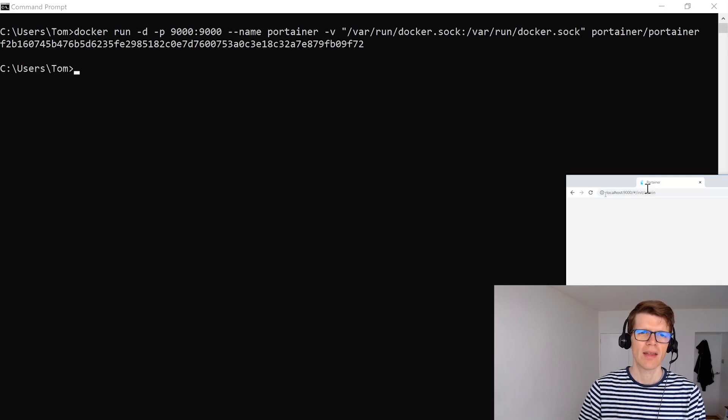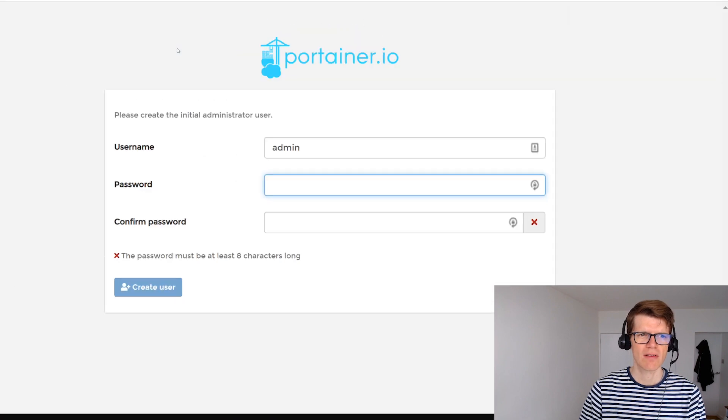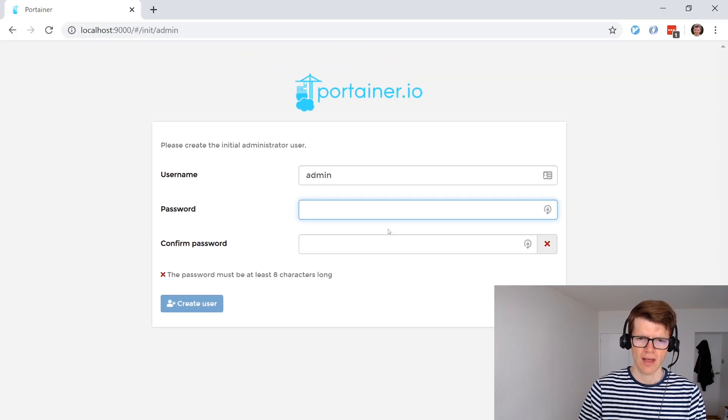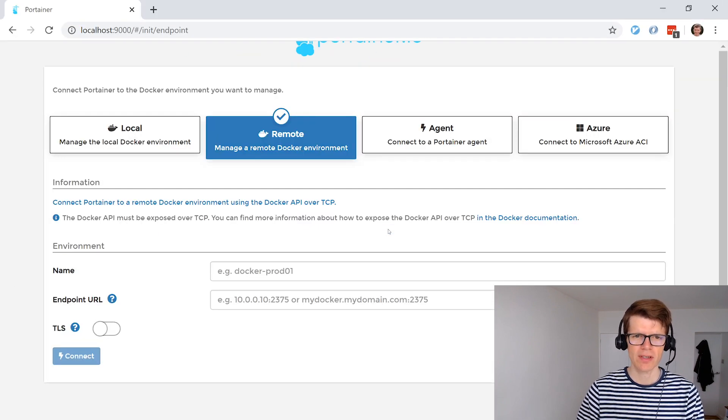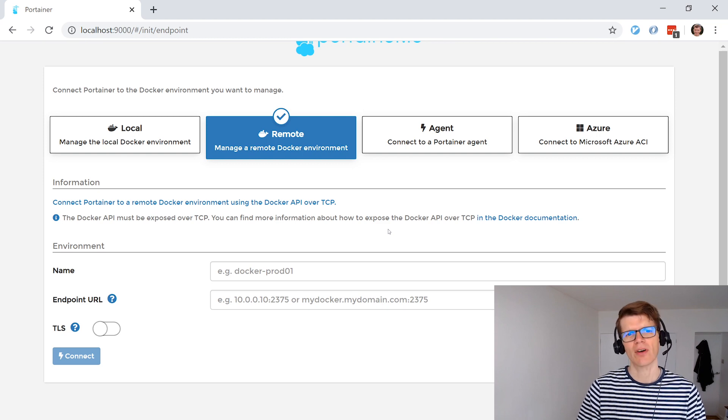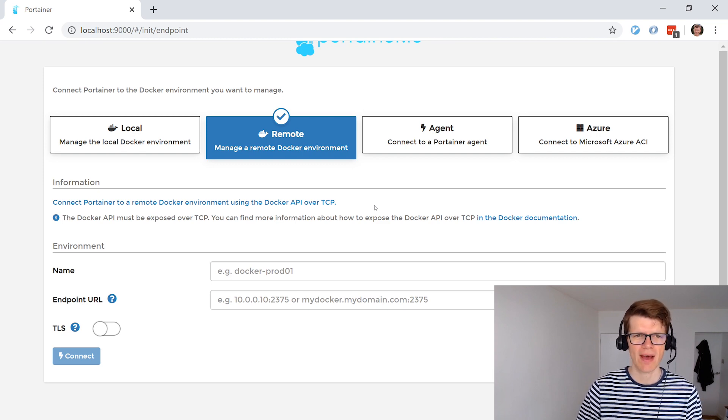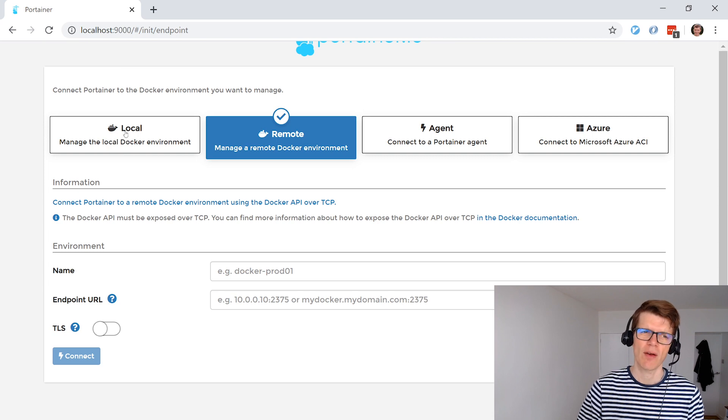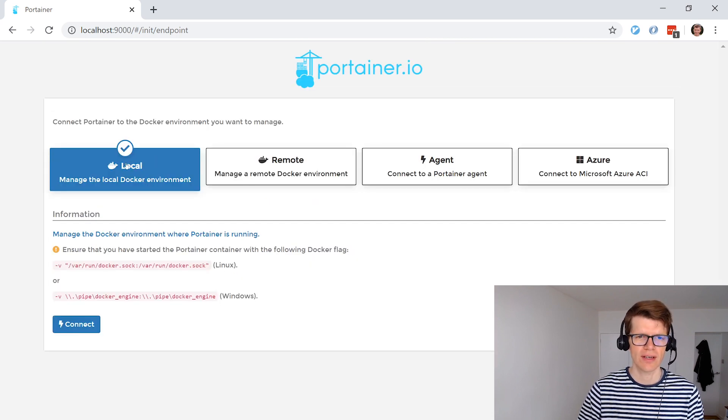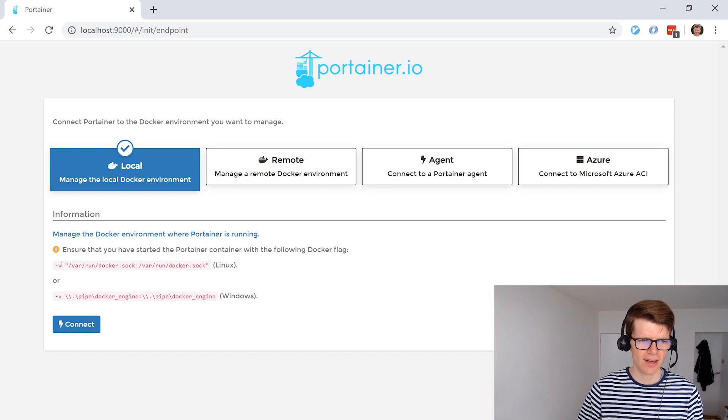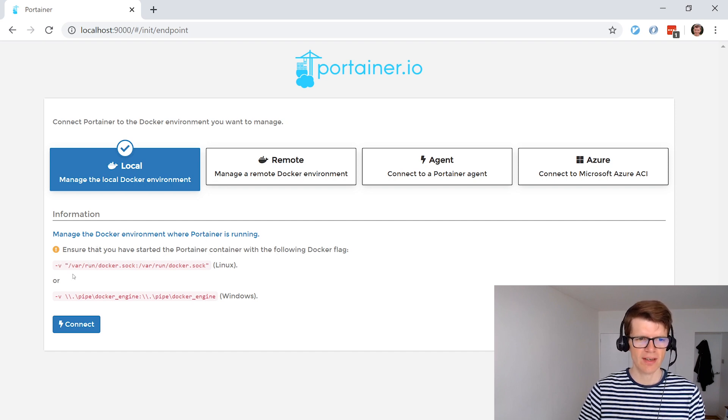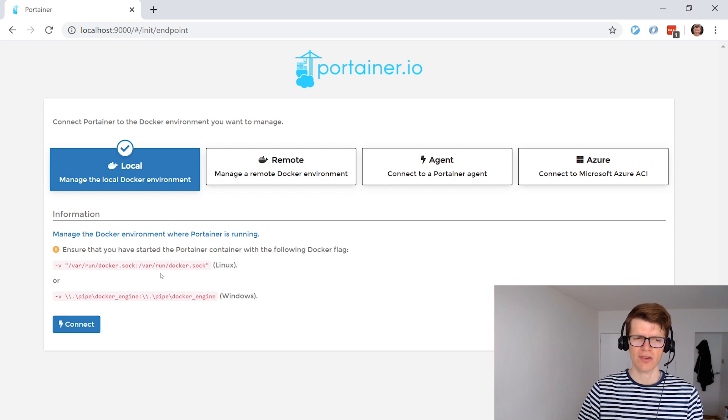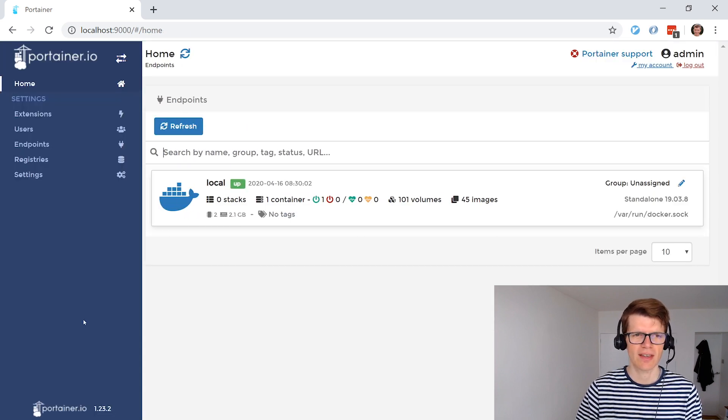And now if we go to localhost:9000 here and just put in an admin password. We've got a few options of how we want Portainer to be able to manage our Docker instance. And we want it to manage a local Docker installation. And you can see here that it says ensure you have started Portainer with the -v /var/run/docker.sock option that we've added. And now we can just say connect.